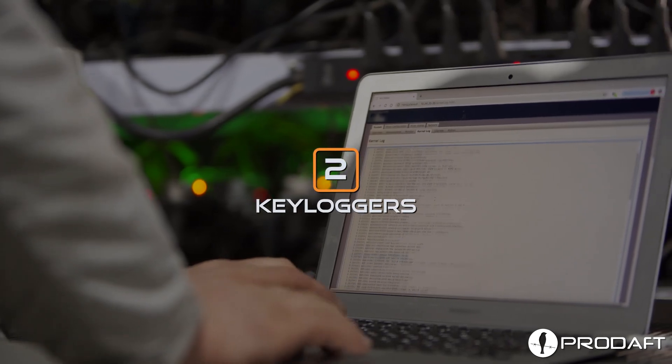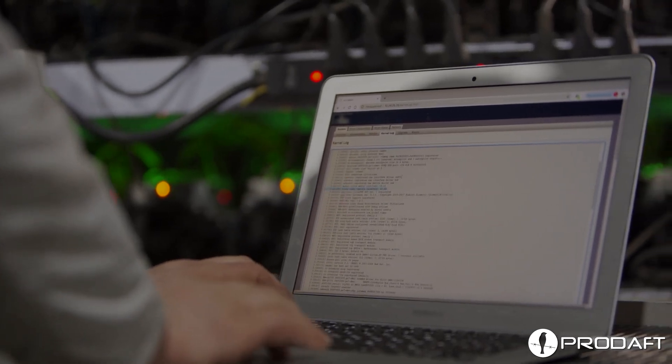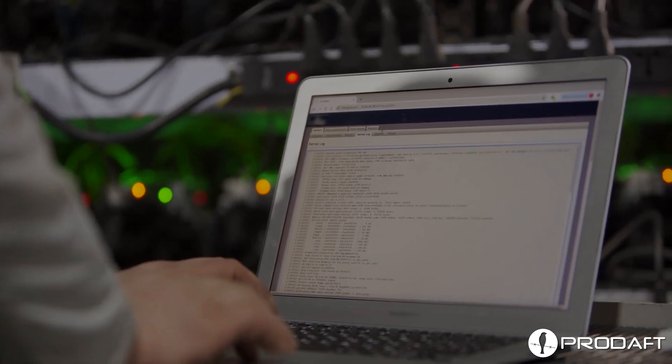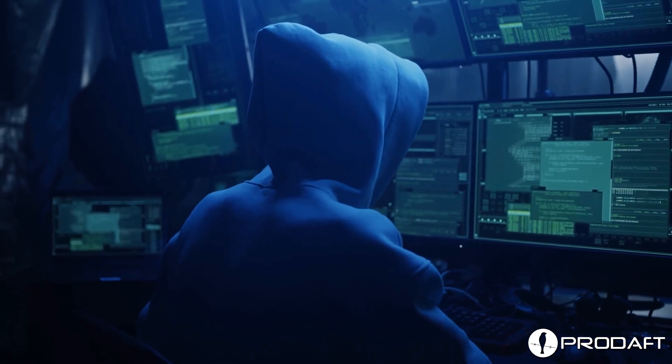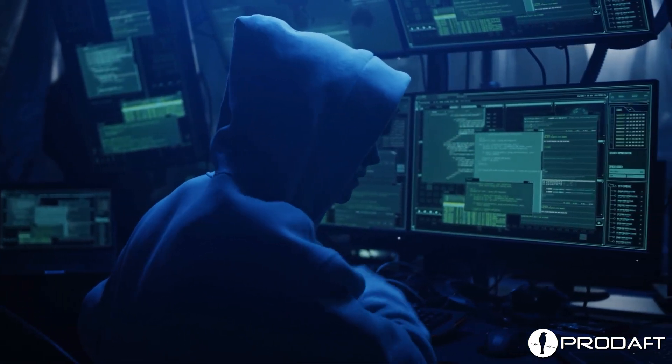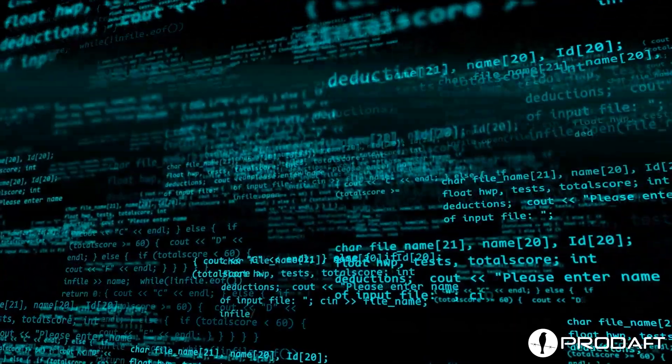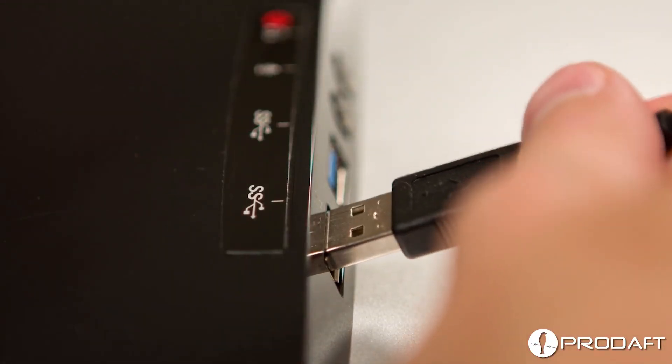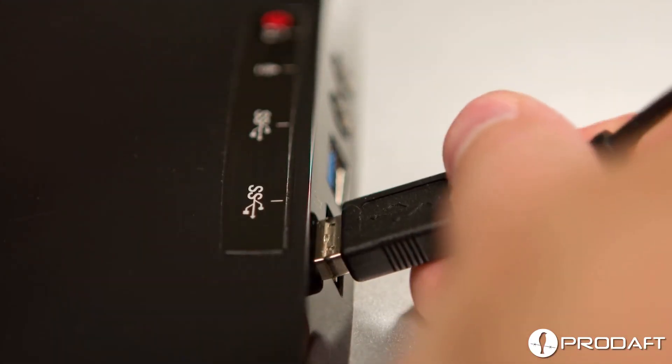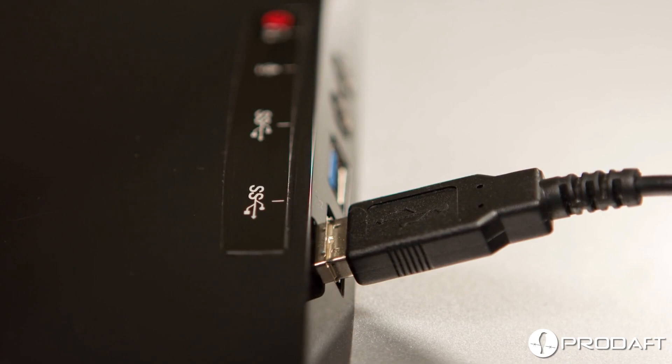Keyloggers are tools that record your keystrokes and can be used for anything from cyber espionage to identity theft. There are two types of keyloggers. Hardware-based keyloggers take the form of tiny devices placed between the computer and the keyboard, or hidden inside the keyboard itself. Software-based keyloggers, on the other hand, are programs or scripts installed on a computer without your knowledge.